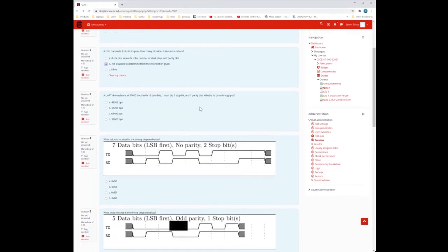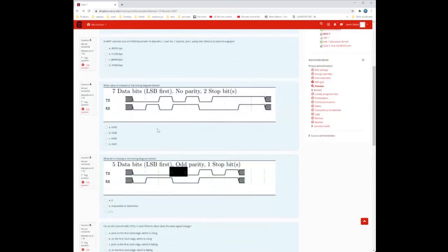A UART channel runs at 57,600 baud with 16 data bits, one start bit, one stop bit, and one parity bit. What's the data throughput? It's the usable data you get, which is 16 bits out of 16 plus one plus one plus one — so 16 divided by 19. The throughput would be 57,600 times 16 divided by 19, because there are 19 total bits and only 16 are for data.